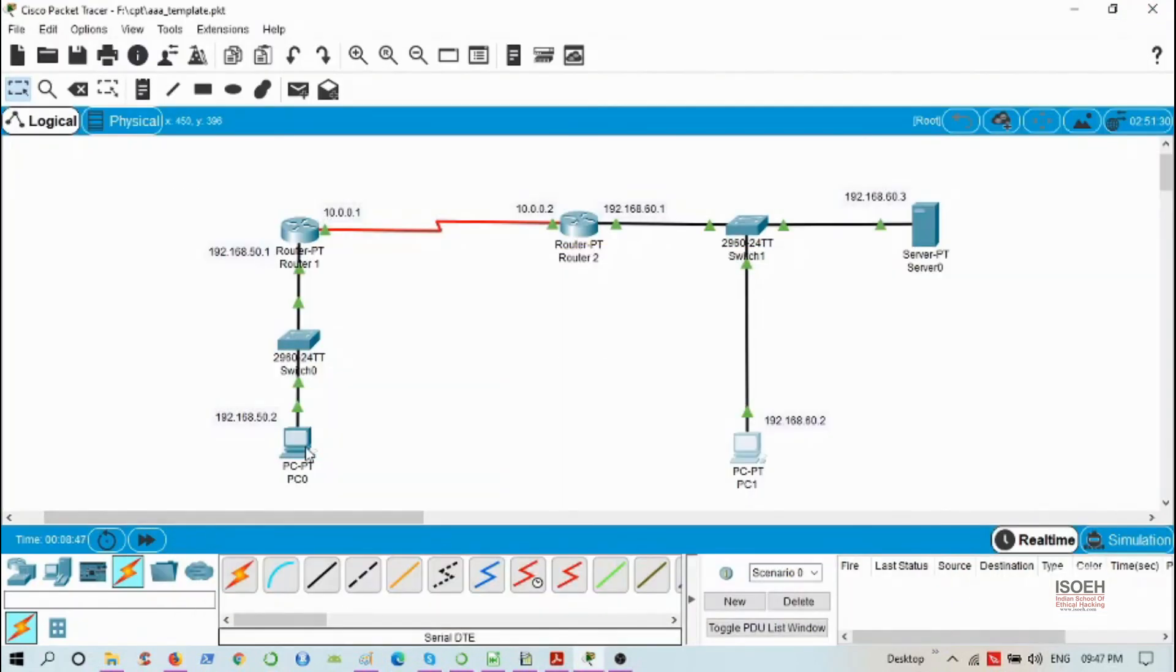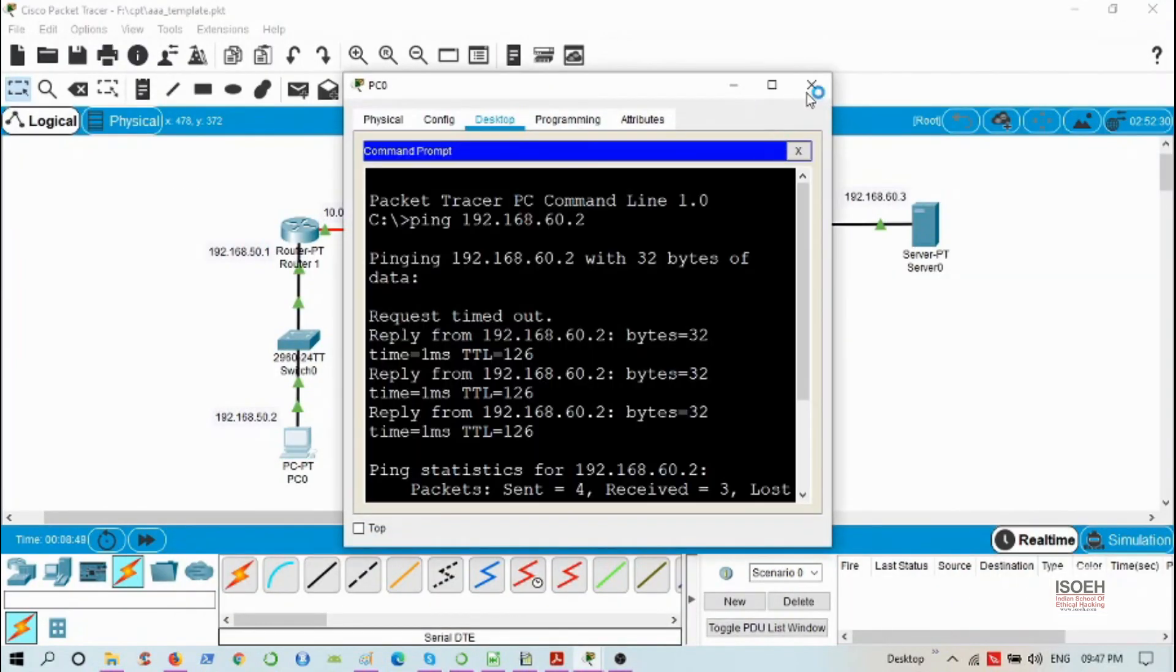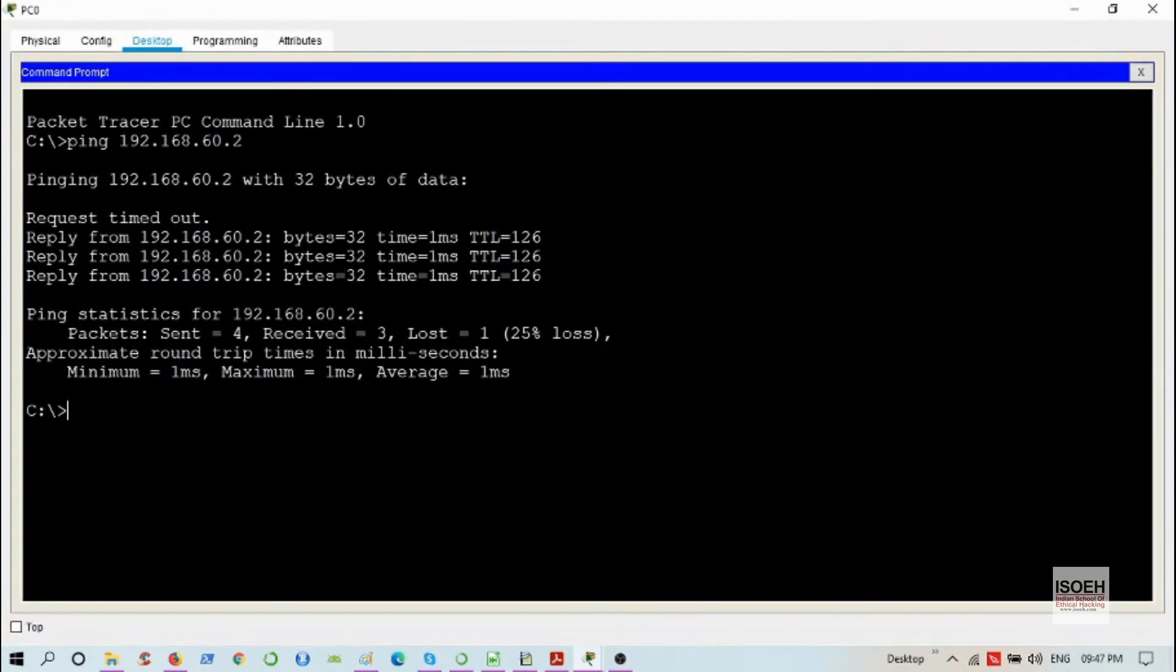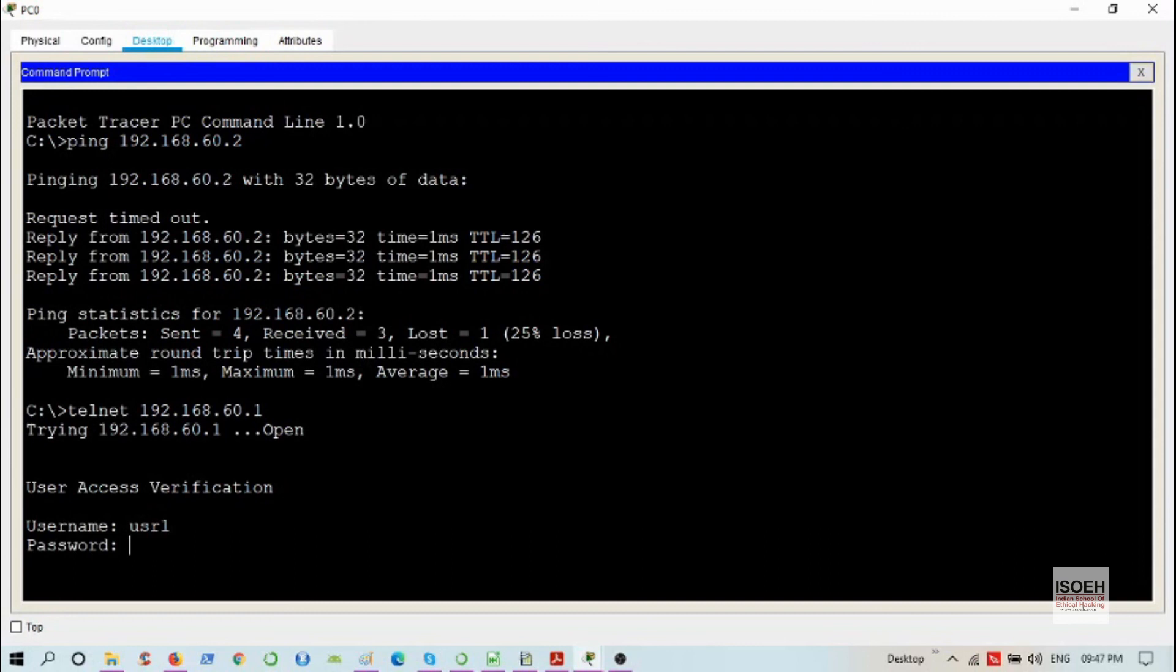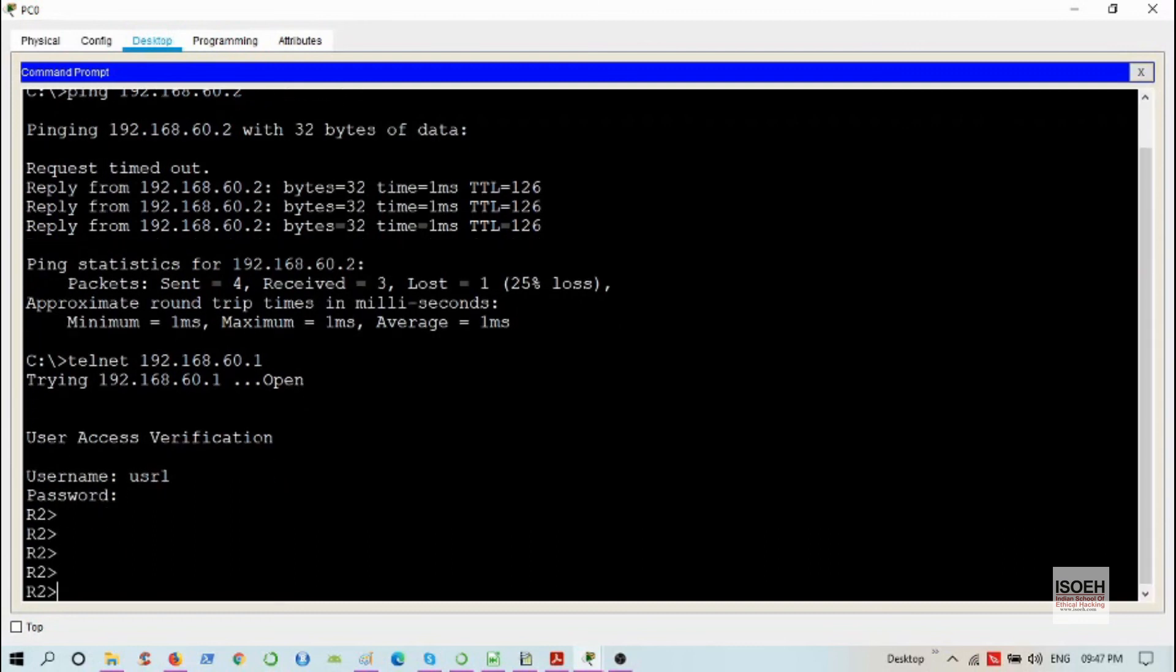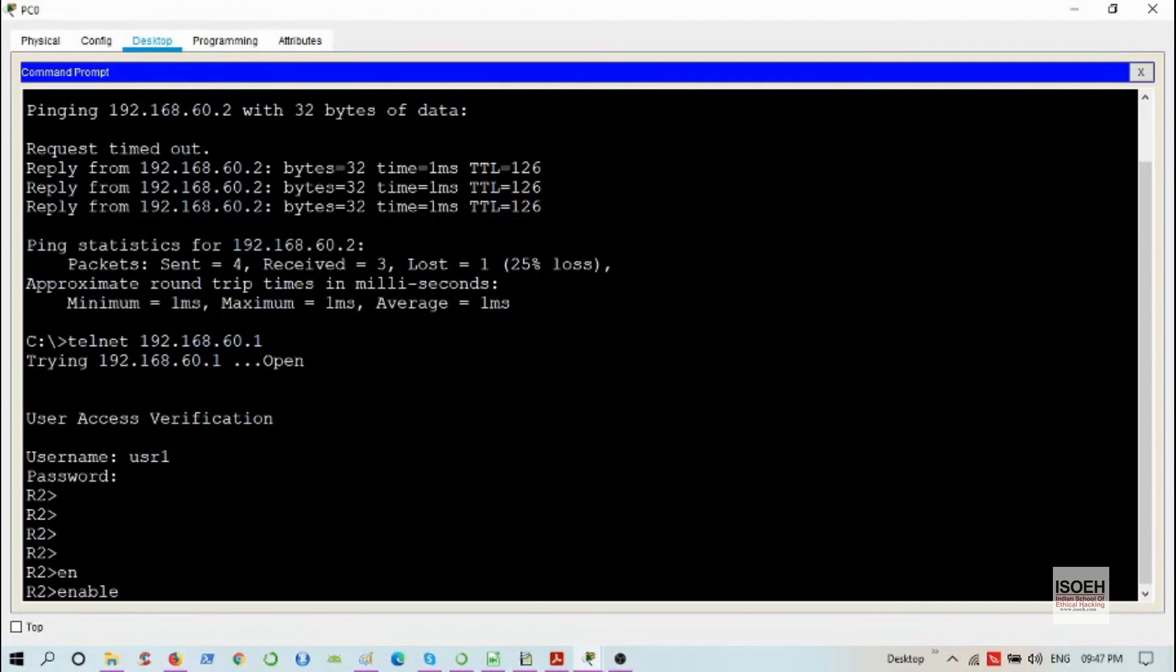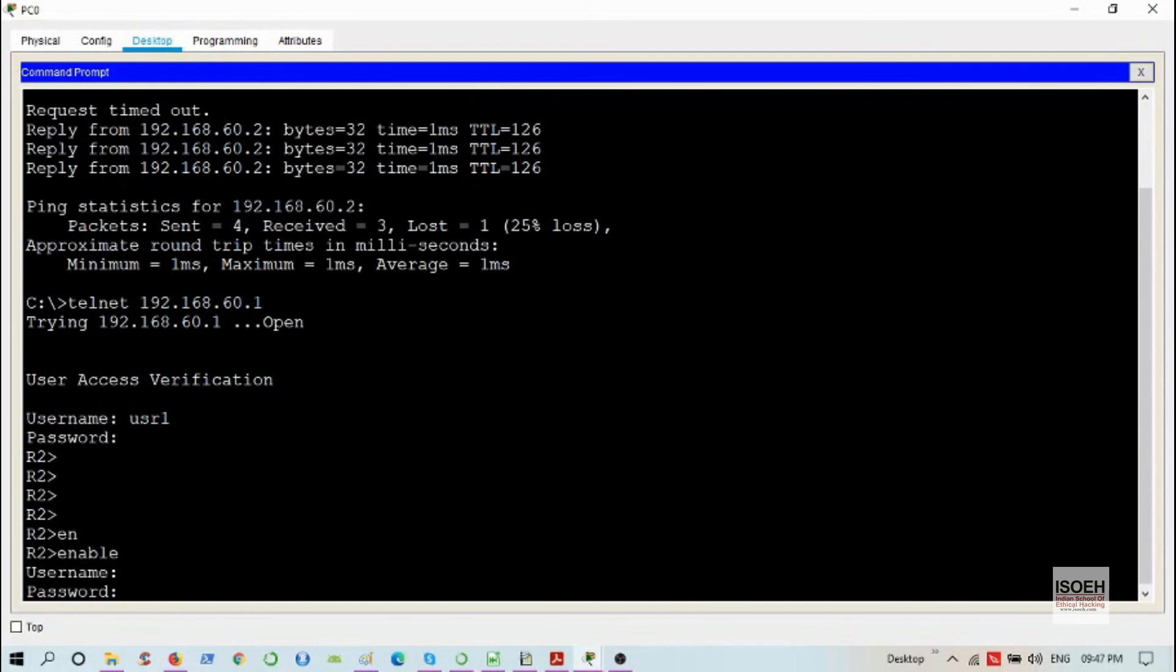Now let's try to reach the router's command line interface from PC0. Telnet 192.168.60.1, username will be user1, password cisco, and successful again. I have to go to the privilege mode, user1, password cisco, and success here also.